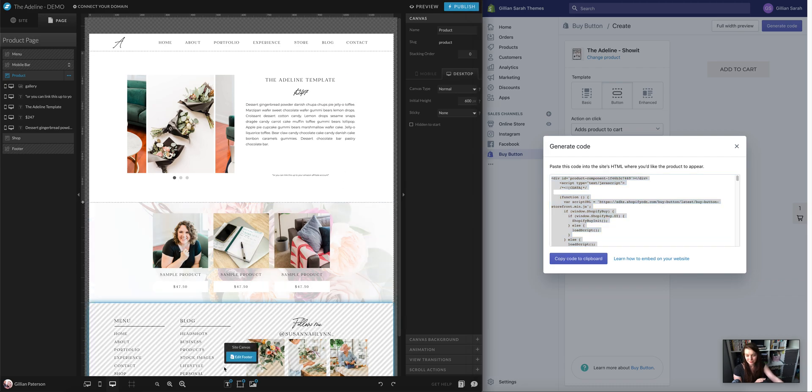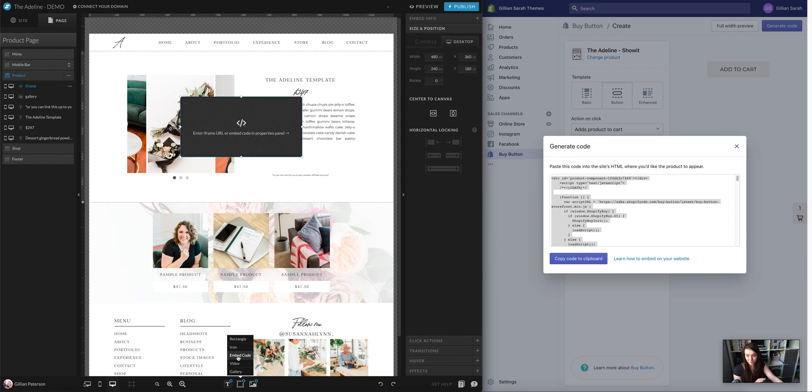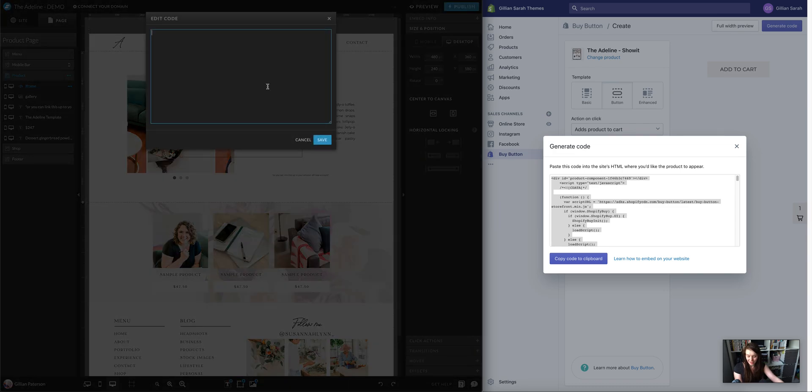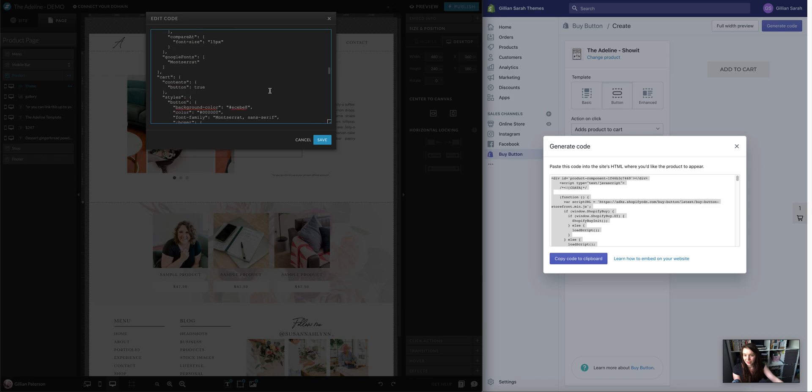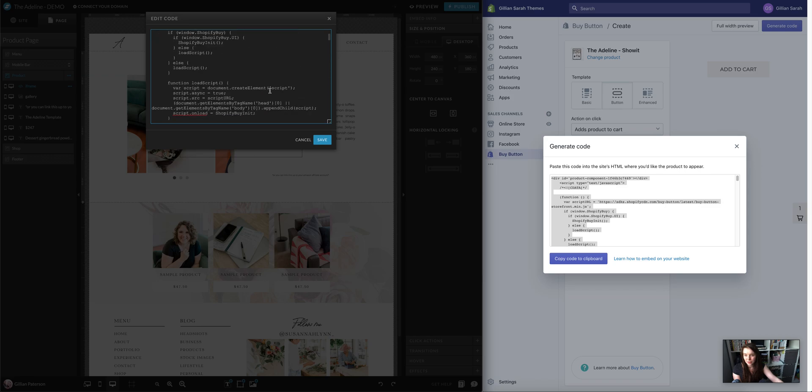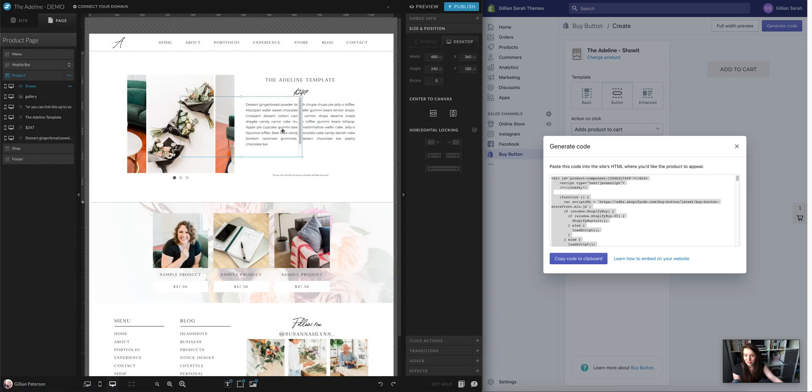Now within Showit, there's a lovely button down here that says Embed Code. Pull that up and paste the code into it. So that's what we want. It's a very long piece of code here, but it's all good. Save that and it will appear.